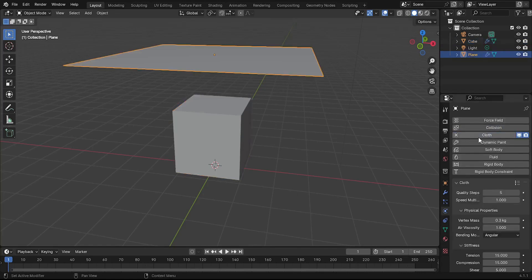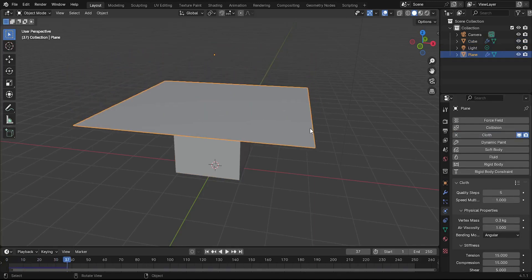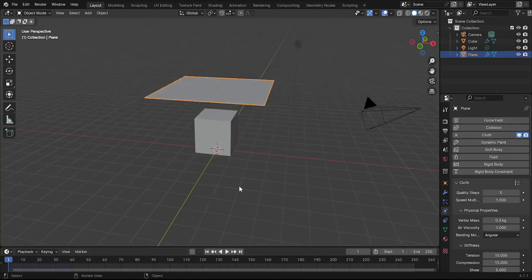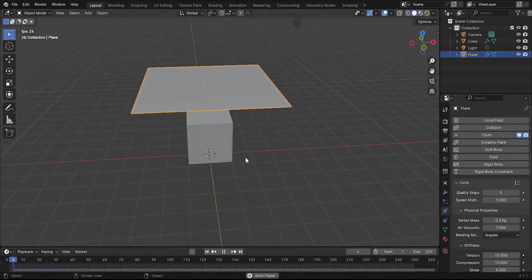Select the plane again. Click on Cloth to add a cloth simulation to the plane. At this point, you won't see much happening, but that's okay for now.